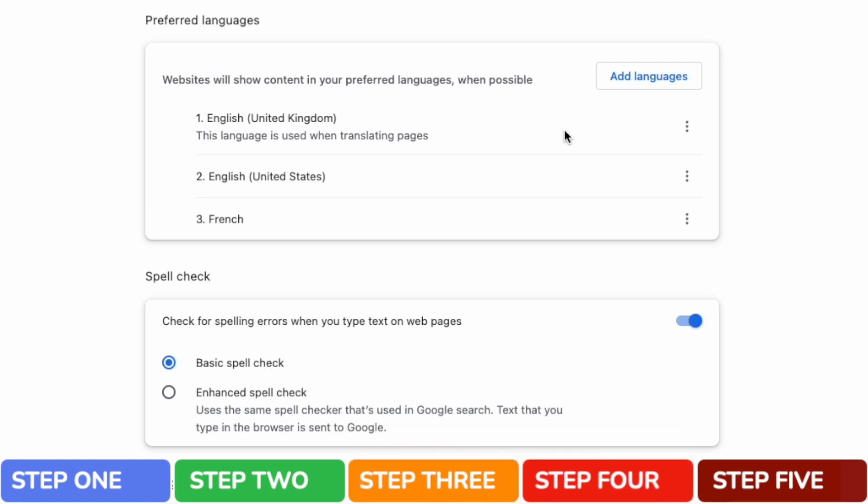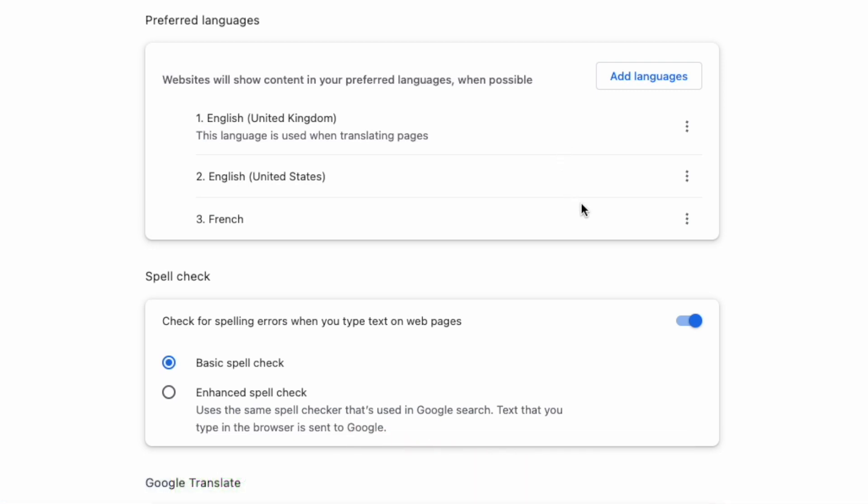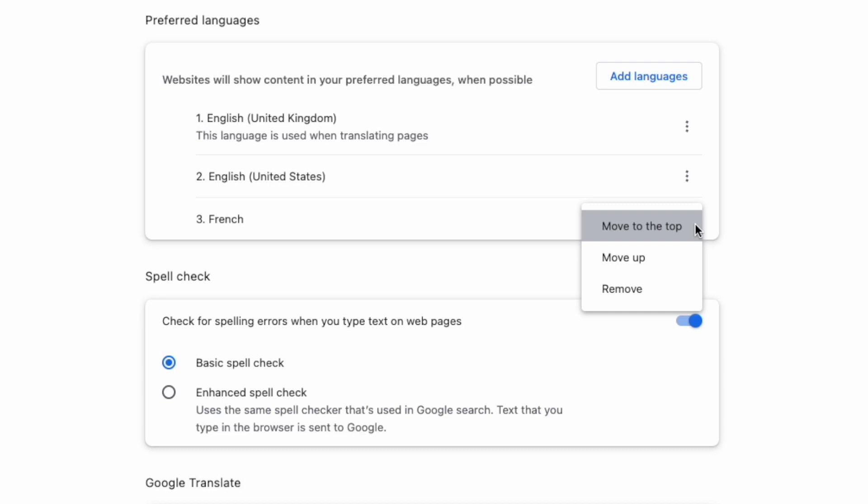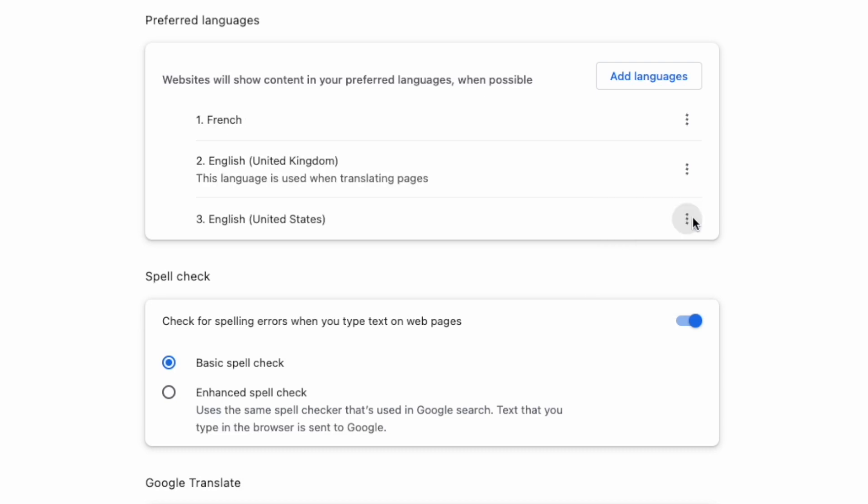I can do that by returning to the French option I added and I'll move my mouse to the three dots or ellipsis icon shown on the right of that row. If I click on that, a list of actions is shown including the option to remove the language if you wish. I'm interested in the move to top option however. If I click on that, French is moved to the top of the languages list.